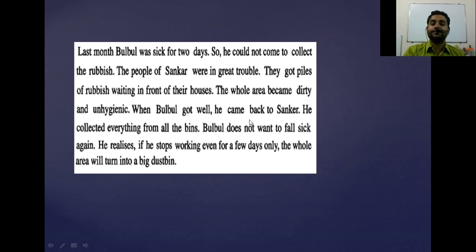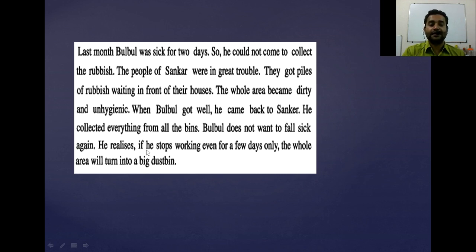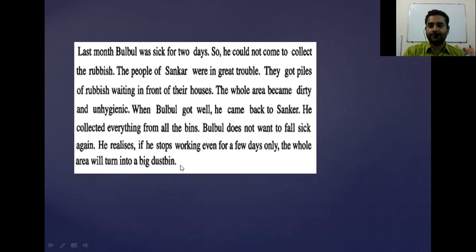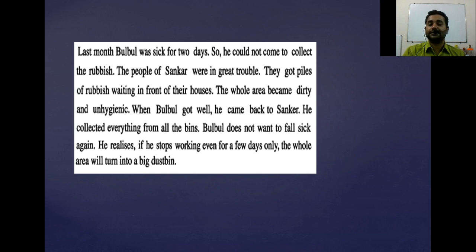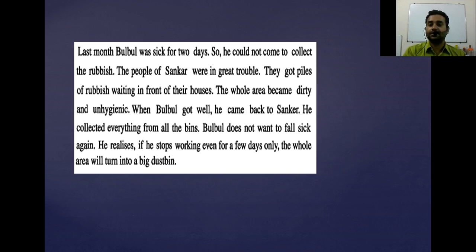When Bulbul got well, he came back to Shankar and collected everything from all the bins. Bulbul does not want to fall sick again. He realizes that if he stops working even for a few days, the whole area will turn into a big dustbin. We may neglect these kinds of people, but remember — these people are making our area clean and healthy, so we should respect them.